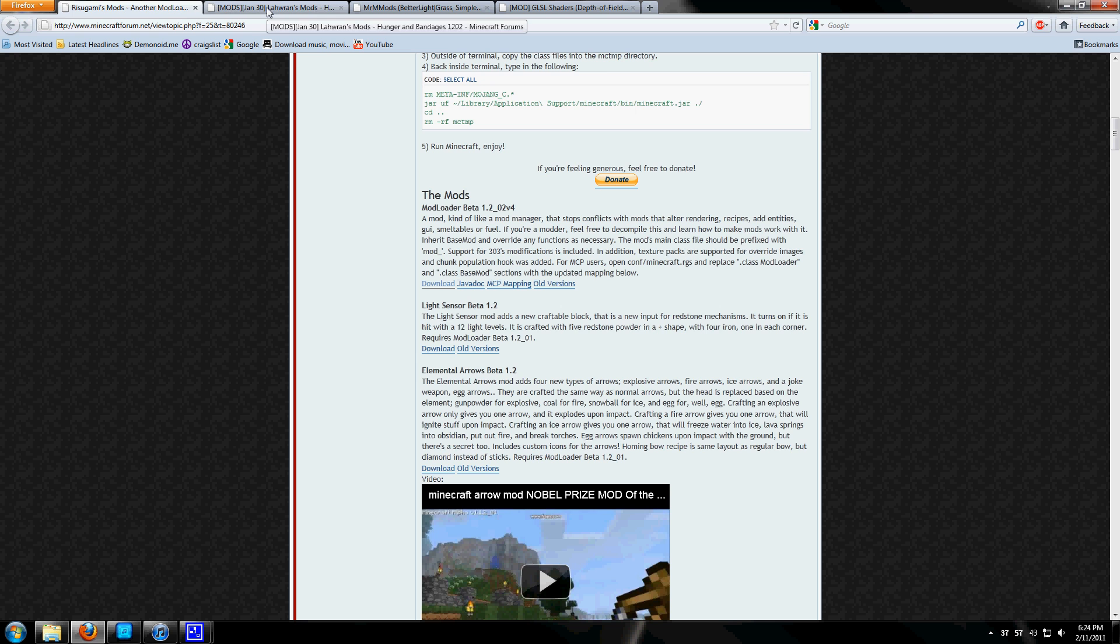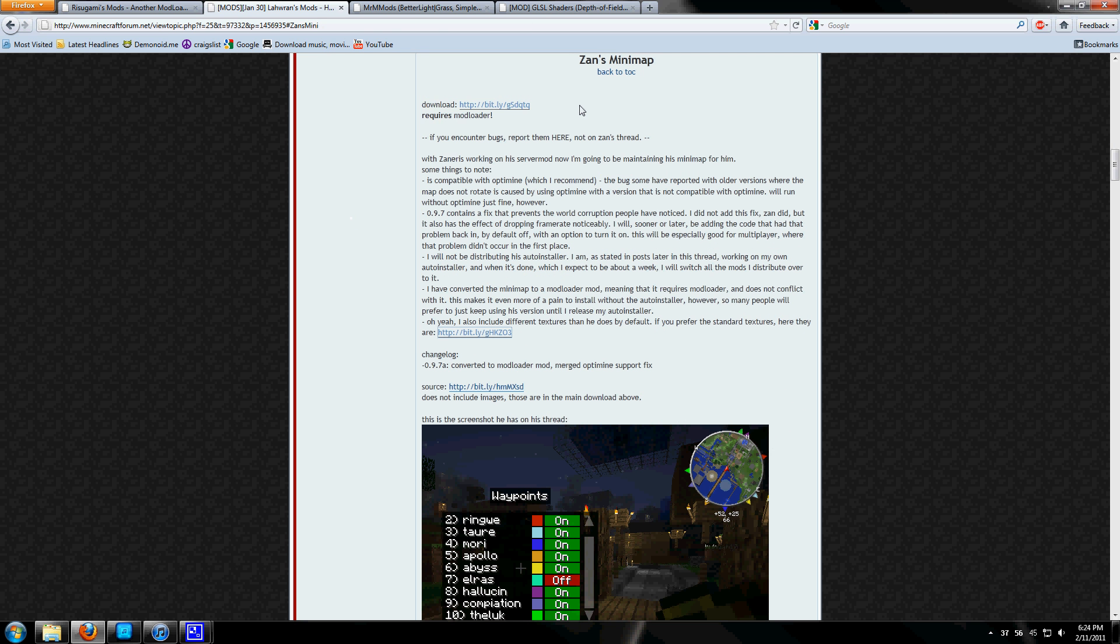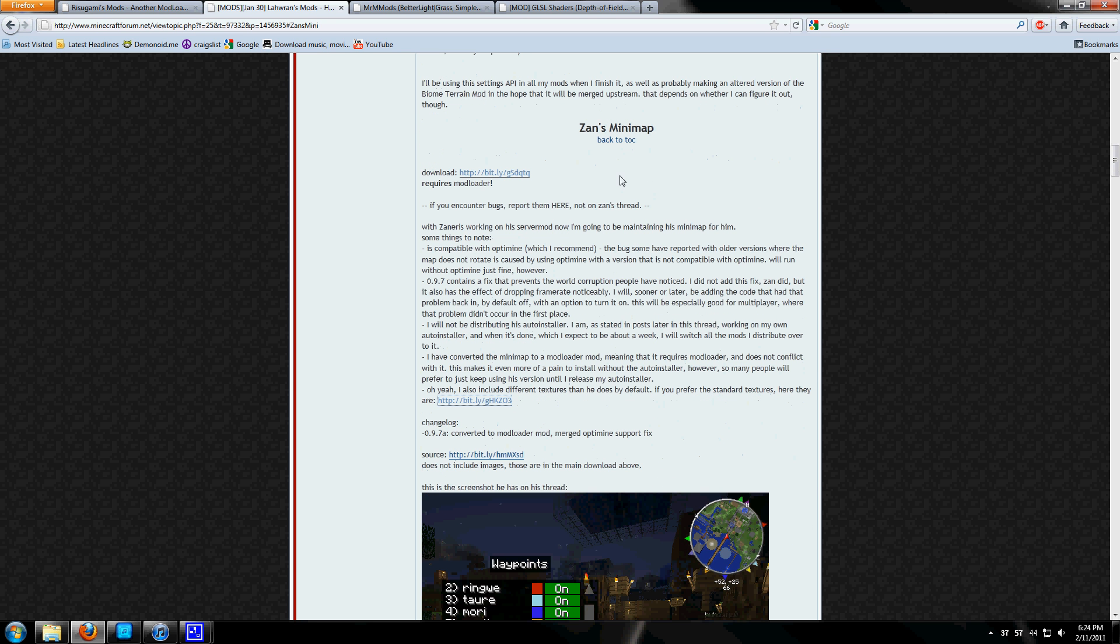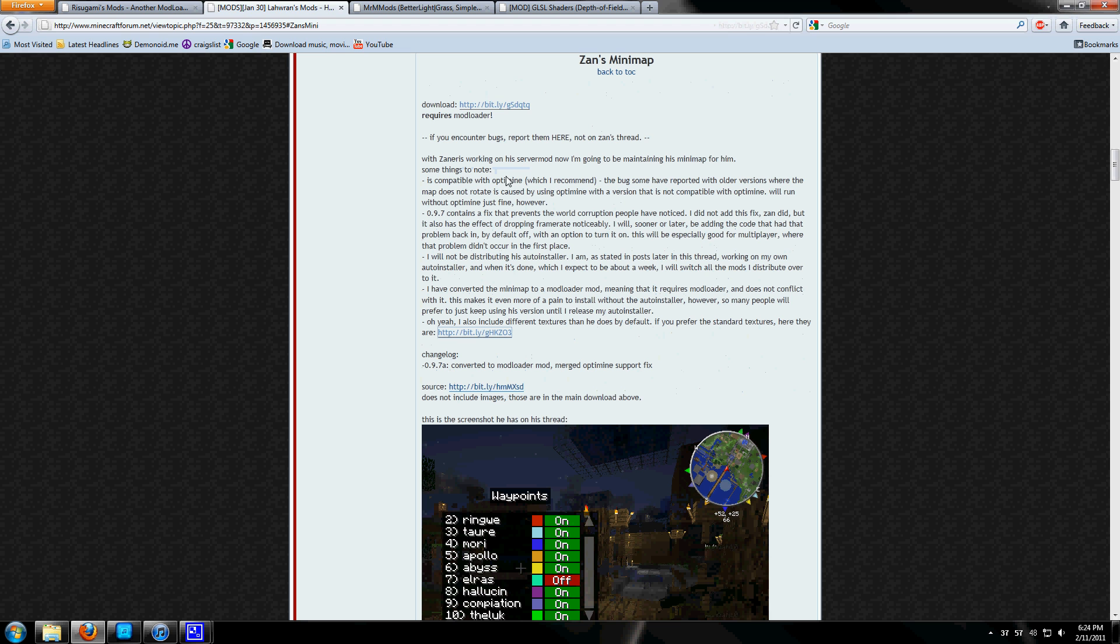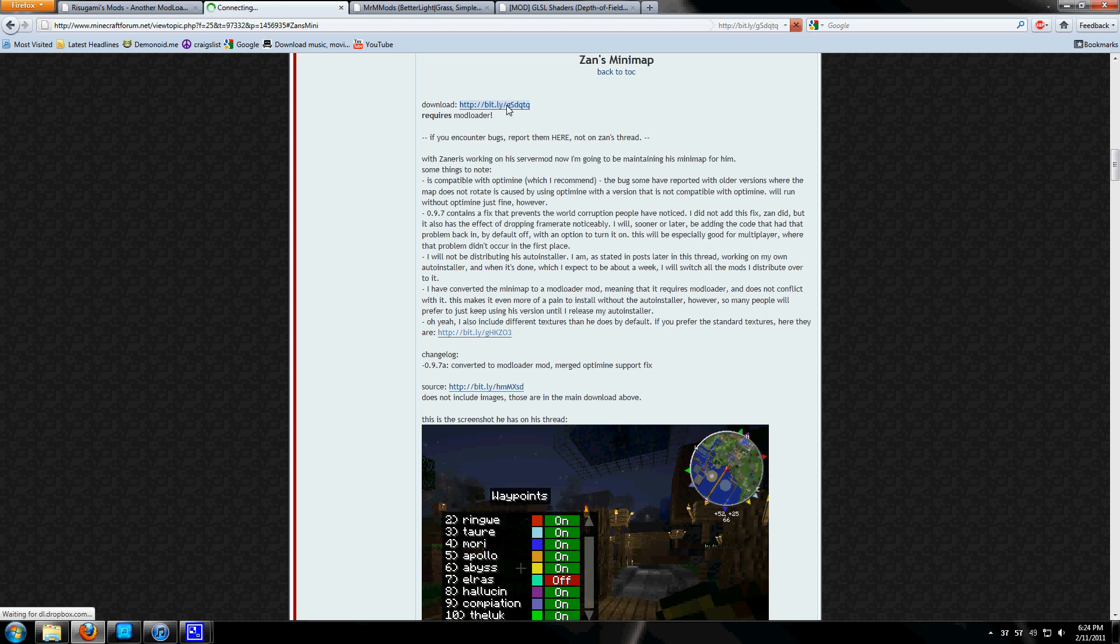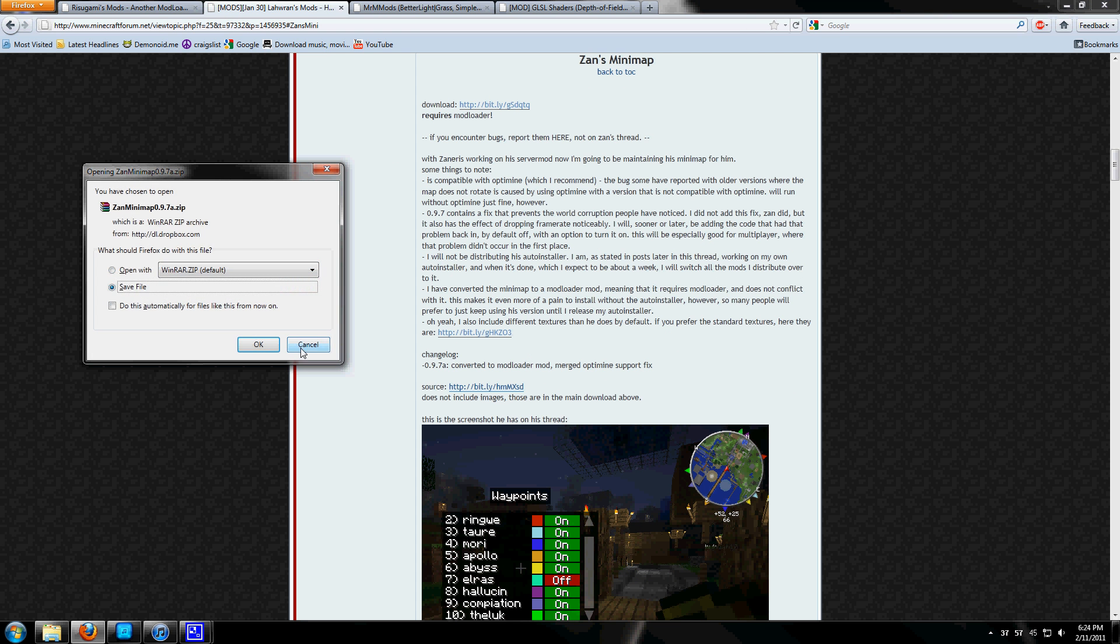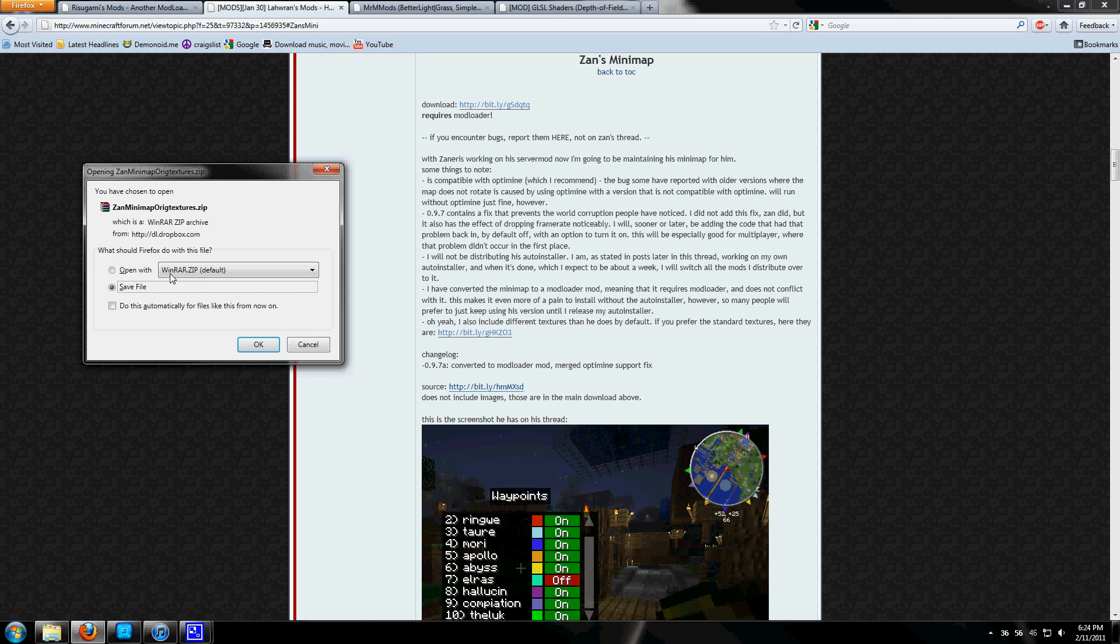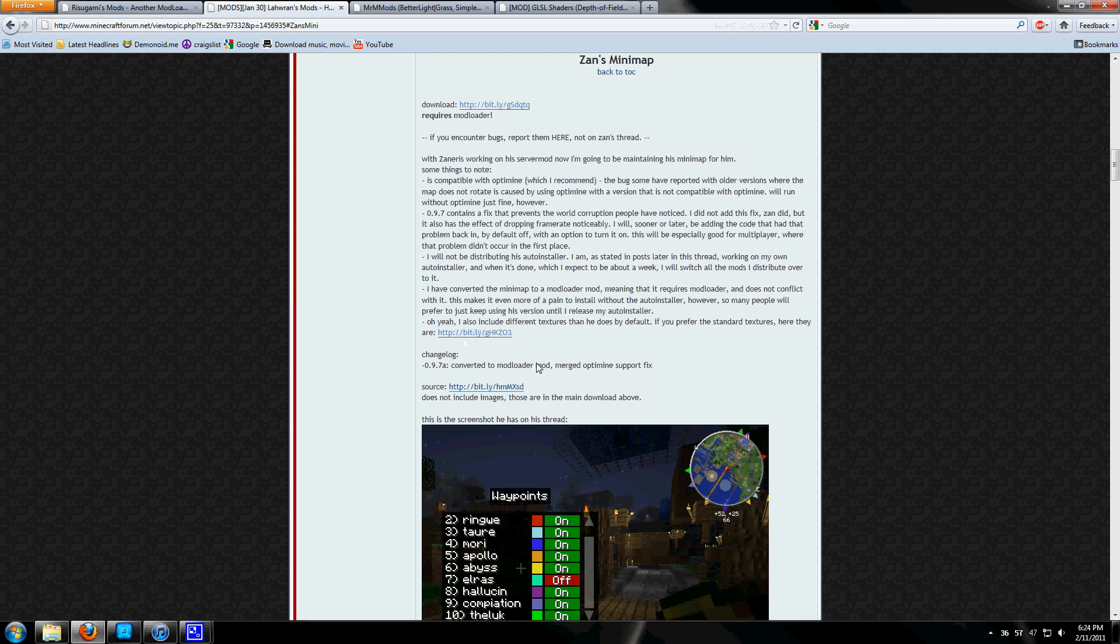Next we'll head over to Laran's Mods, a list of mods compiled into one thread, and scroll down to Zan's minimap. Click download and save file. Since I don't like the new textures, I'll also download this file with the original textures for Zan's minimap.